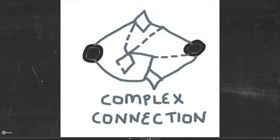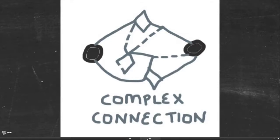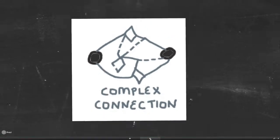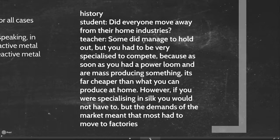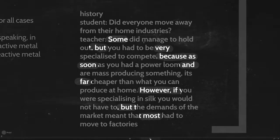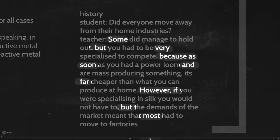Other specializations work very differently — they have very complex connections with all sorts of qualifiers, ambiguities, and subtleties. Take this history teacher responding to a student's question: the student asks, 'Did everyone move away from the home industries?' The teacher says, 'Well, some did manage to hold out, but you had to be very specialized to compete, because as soon as you had a power loom and are mass producing something, that's far cheaper than what you can produce at home. However, if you were specializing in silk you would not have to, but the demands of the market meant that most had to move to factories.'